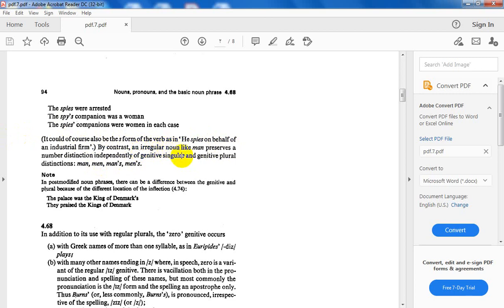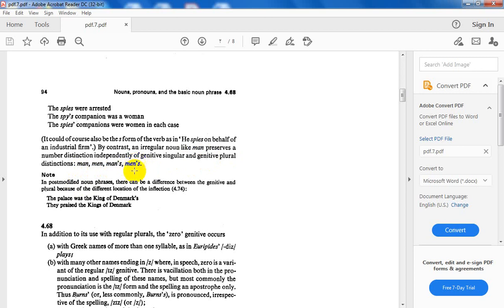By contrast, an irregular noun like man preserves a number distinction independently of genitive marker. So I say: man singular common case, men plural common case, man's singular genitive case, men's plural genitive case.